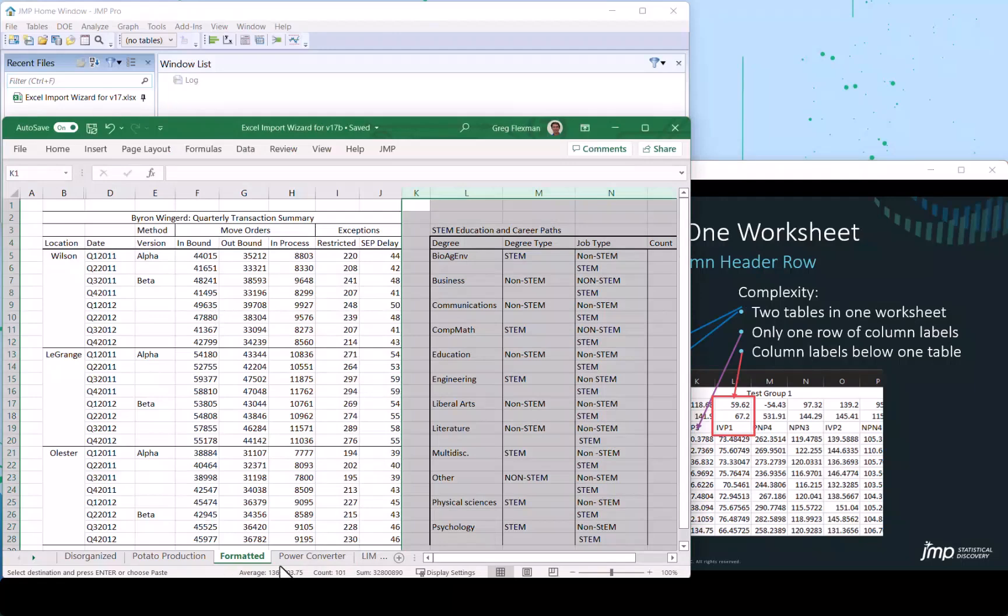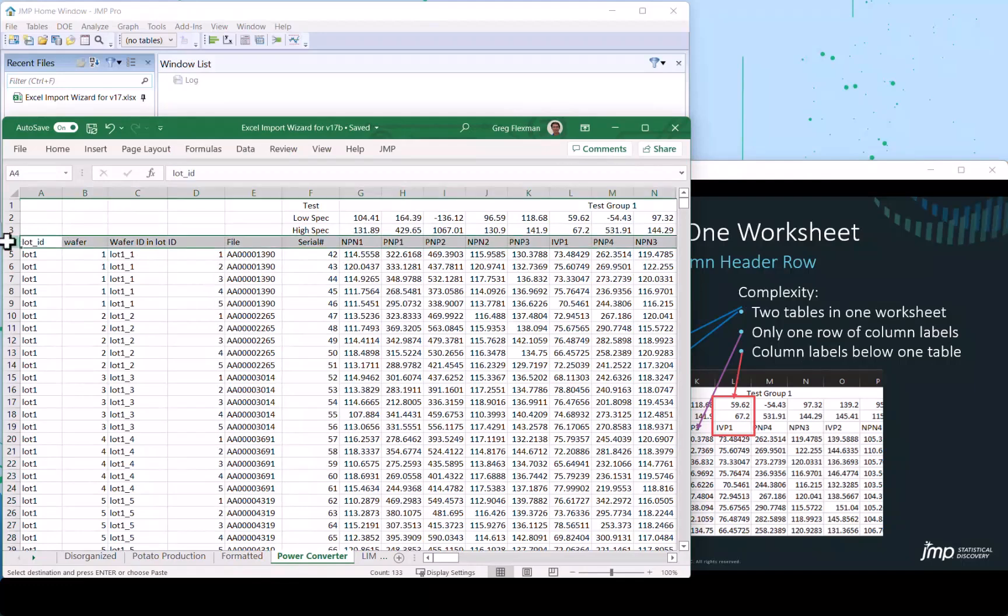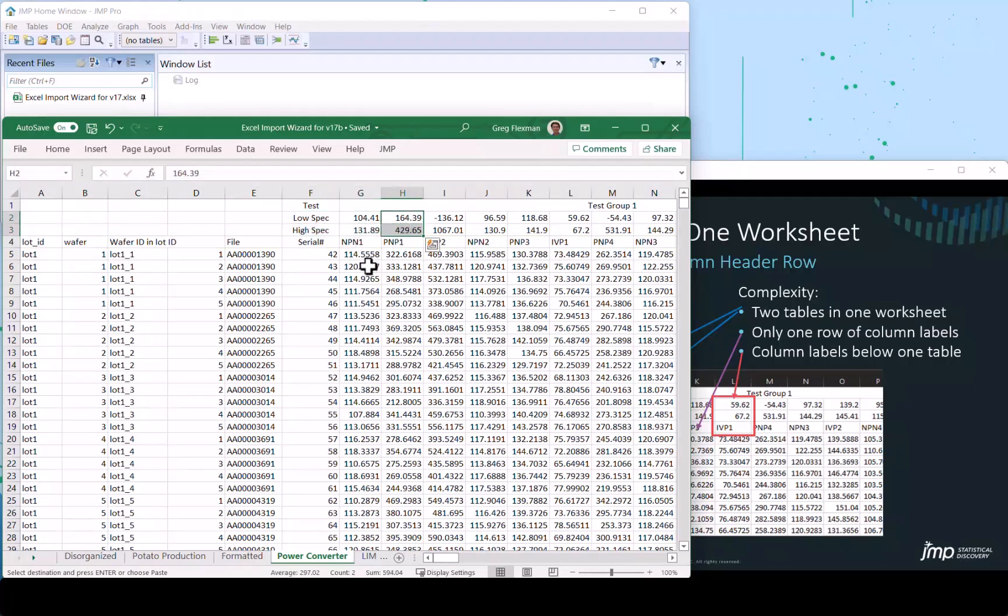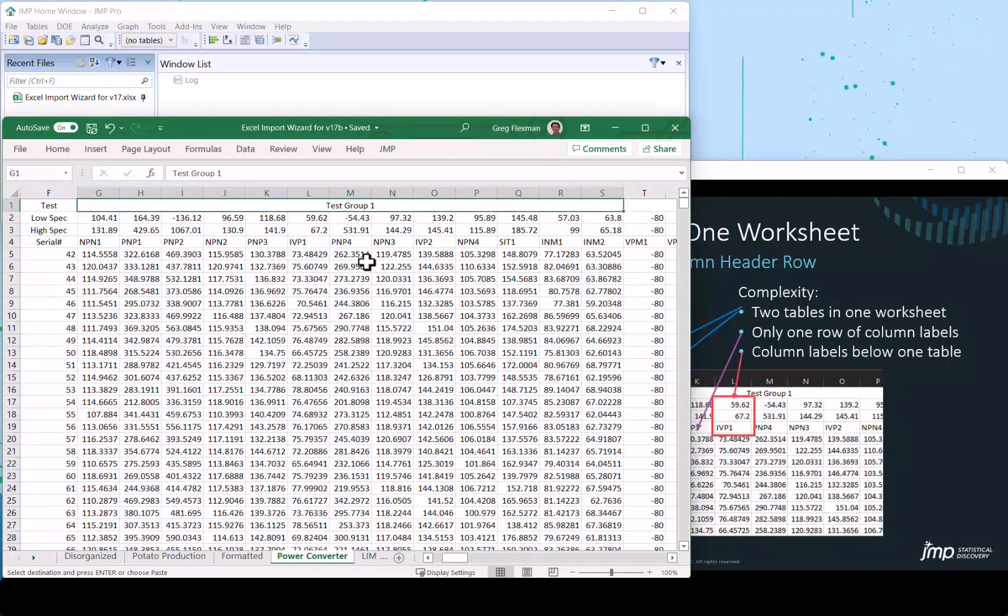Let's take a look at this example where we have some semiconductor information. We can recognize column headers. But we can also see that there's some information that perhaps describes the column spec limits placed above. So let's first get the initial information in. We'll take a quick look. See how big this is. Looks like 1400 some rows.